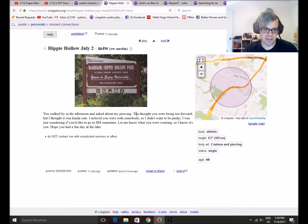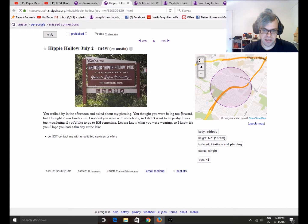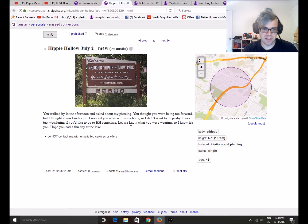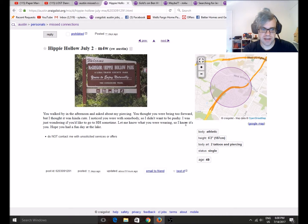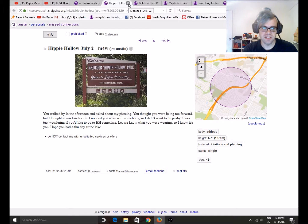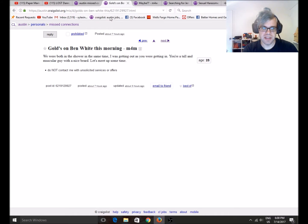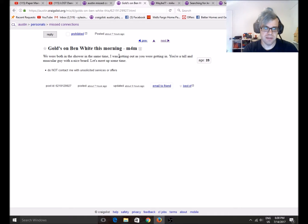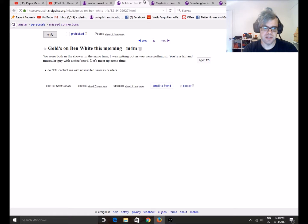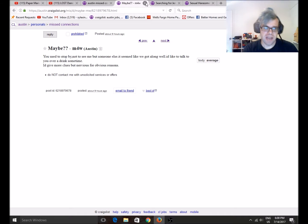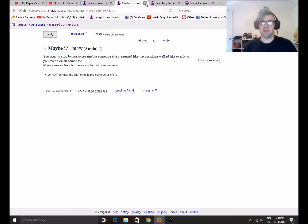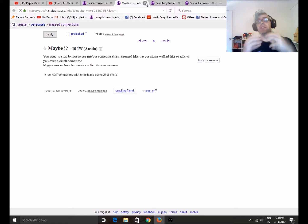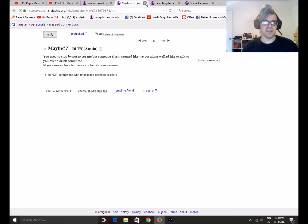You walked by in the afternoon and asked about my piercing. You thought you were being too forward, but I thought it was kind of cute. I noticed you were with somebody, so I didn't want to be pushy. I was wondering if you'd like to go to Hippie Hollow sometime. Let me know what you were wearing. Eww. That's... I mean, I guess that's not that gross. You know, both nudists. Nudist Beach, coming on each other's bodies, whatever. We were both in the shower at the same time. I was getting out. You were getting in. You were telling a muscular guy with a nice beard. Let's meet up sometime. Eww. Half the... Okay. Half the fun of getting with somebody, they have clothes on, and they look good in a nice outfit, is getting to take it off them, and it's the surprise. And then... That just ruins it.